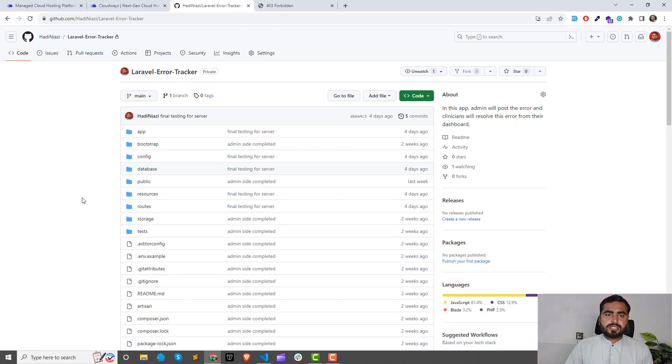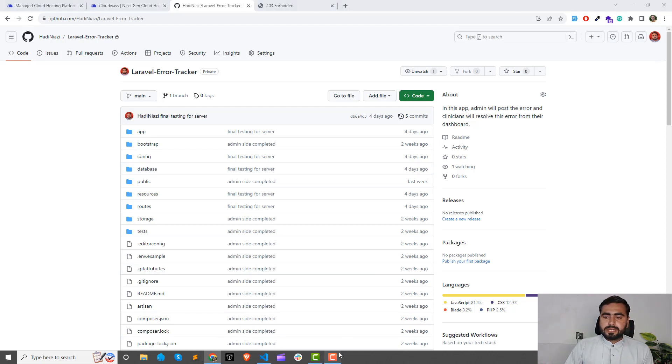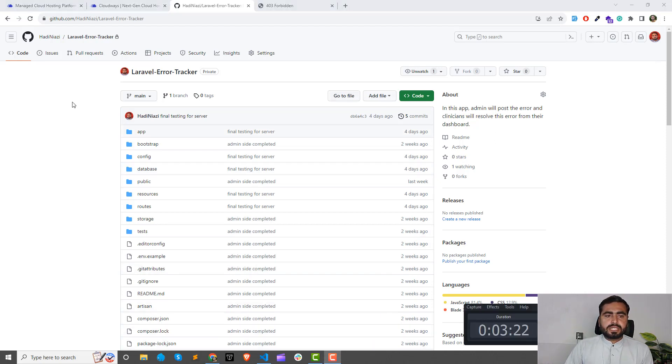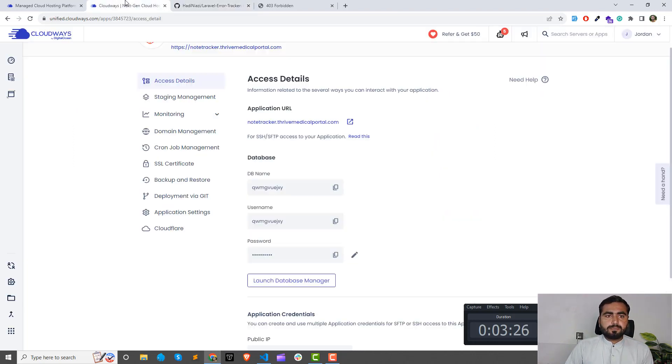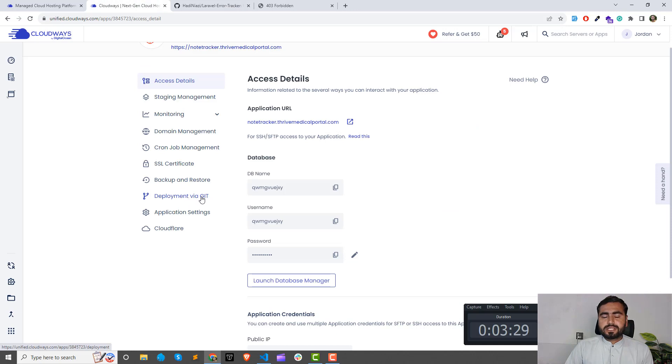This series is about how we can deploy our application on DigitalOcean. DigitalOcean allows us to deploy via Git, so we will deploy it through Git. There are other things like we can set up our application and set its root directory.